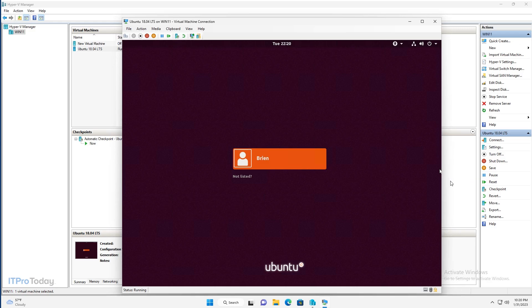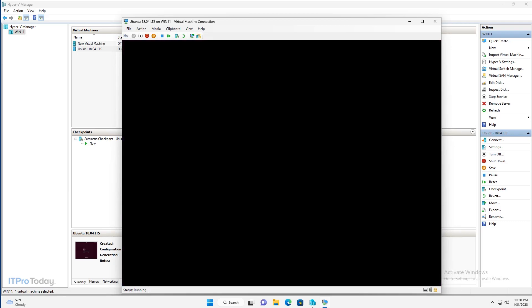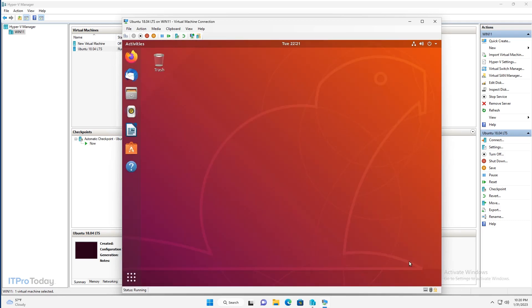And after just a few minutes, the installation process has completed. And I'm prompted to log in. So I'll click on my username. I'll enter my password. And I'm taken into my newly deployed Linux virtual machine. So that's how you create a Linux virtual machine in Hyper-V the easy way. I'm Brian Posey. Thanks for watching.